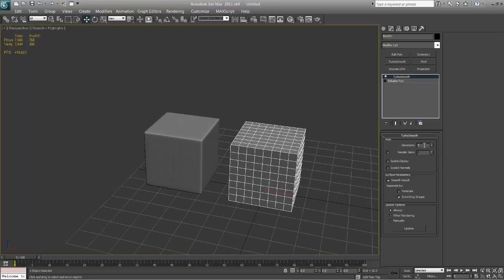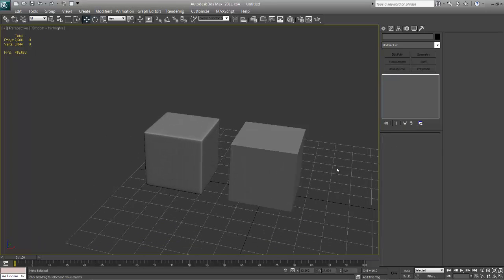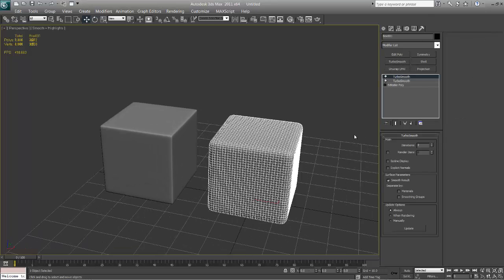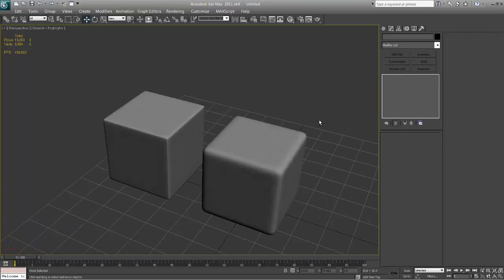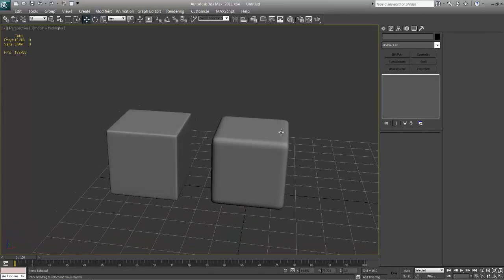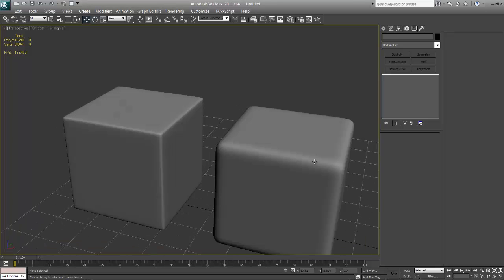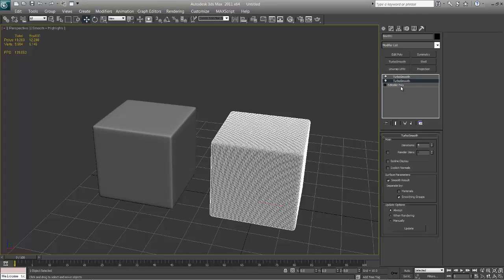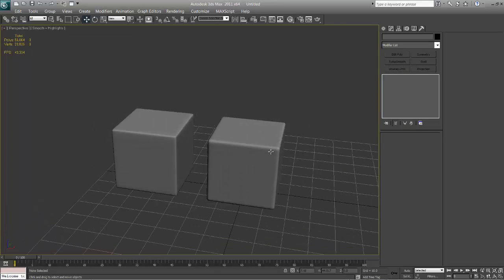So you can crank this up a little bit — let's just crank it up to three. And then you can put another turbo smooth on top and crank that up to two. You get pretty much the same results. The one on the left is a little sharper, so one way you can adjust that is to up the iteration count on the smoothing group one, and that's getting closer.